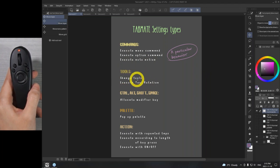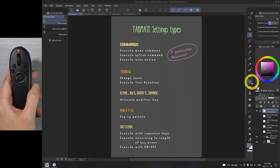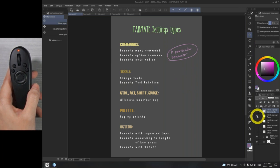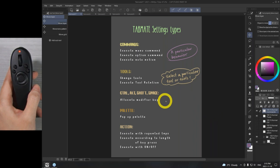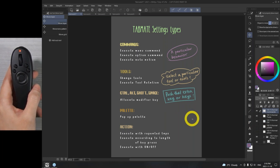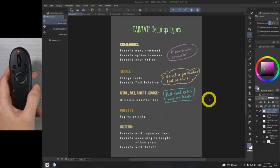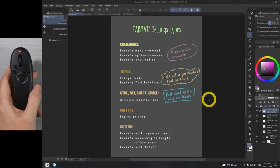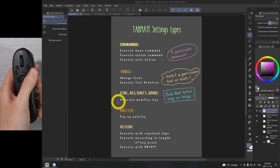The tools section covers change tools and execute tool rotation — we'll go into that in a bit. Change tools is fairly straightforward: if you want to select any particular tool from the toolbar, those are the two options you'll use. Allocate modifier key is straightforward too — if you want to press Control, Alt, Shift, or Space, you know how when you're making a selection and want to add to it, you hold Control and keep selecting. If you want one of the keys to be Control, Alt, Shift, or Space, select this function.